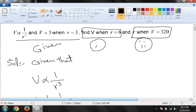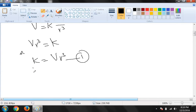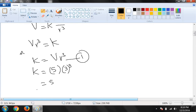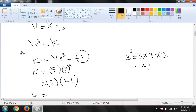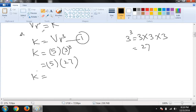Ab hamein yahan pe bataya gaya hai ke V = 5 aur r = 3. V ki value 5 hai jab r ki value 3 ke equal hai. To yahan se k ki value nikalenge. r = 3 ko cube karna hai: 3 × 3 = 9, 9 × 3 = 27. Aur k ki value ke liye hum 5 ko 27 se multiply karenge: 5 × 27 = 135. To k ki value 135 aa chuki hai.